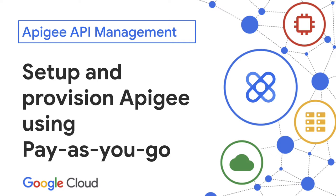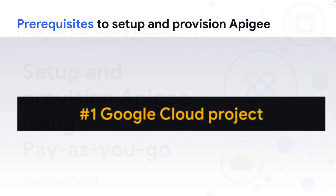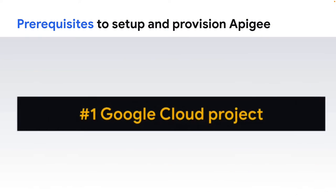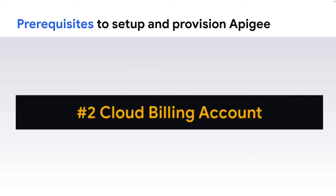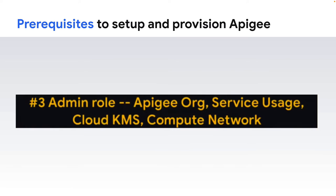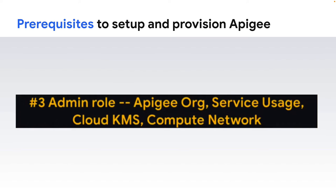First, let's look at some prerequisites. You will need to create or have access to a Google Cloud project, and that project should have a cloud billing account set for it. Finally, the user performing the setup must have the right permissions. If you have the editor role on the project, that will be more than sufficient.